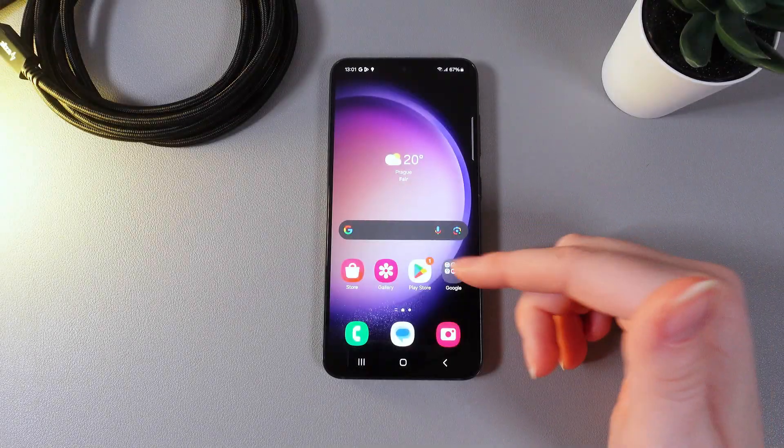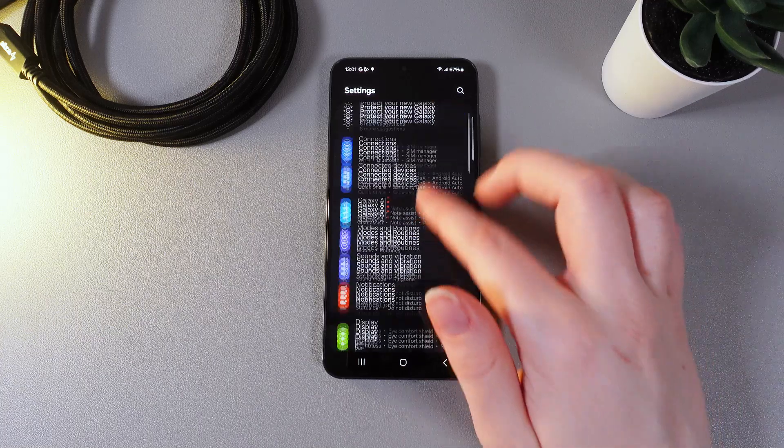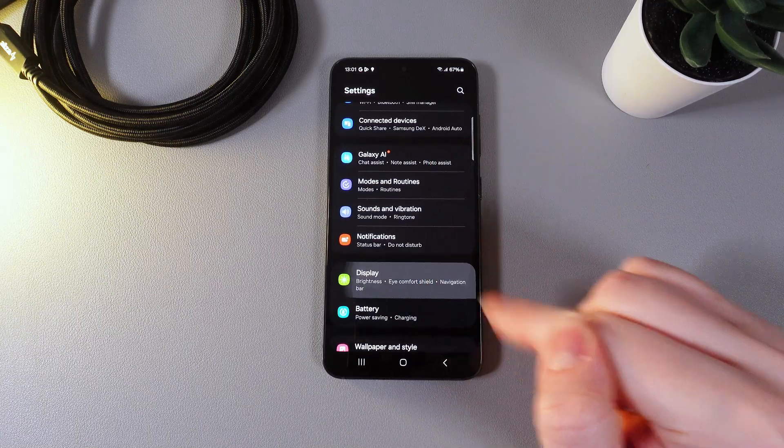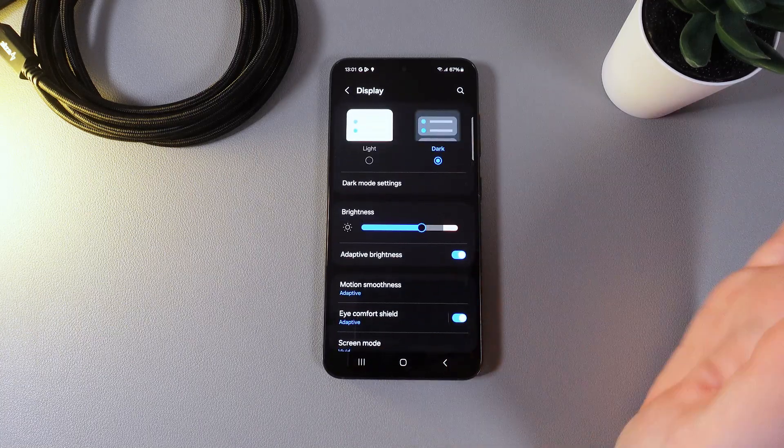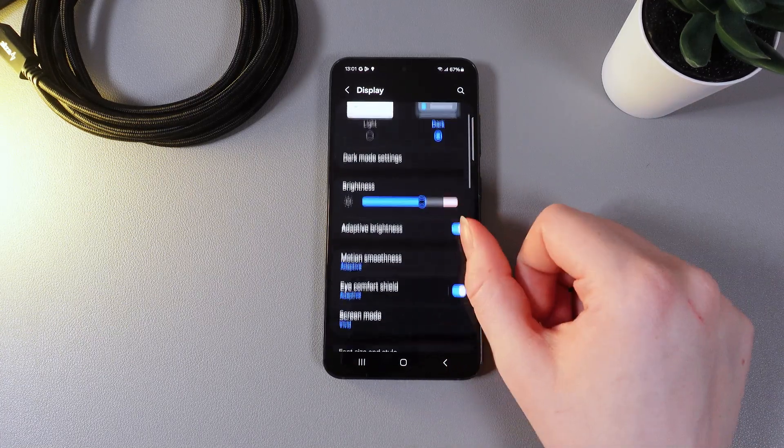As a first step we would need to open settings on our phone and then go to this tab which is named display. And now we can start with the customizing.